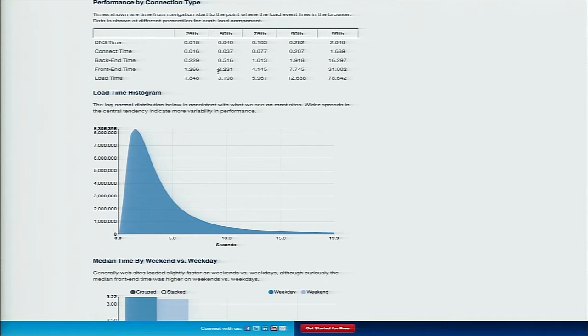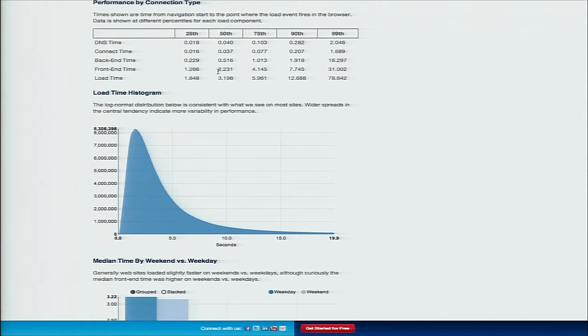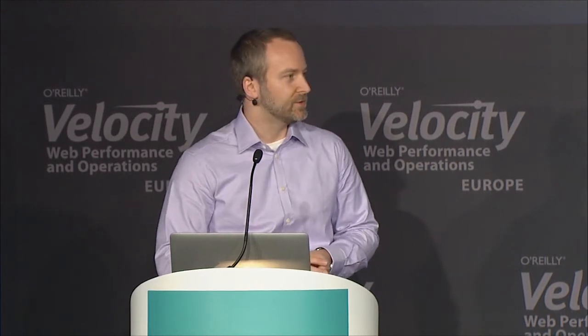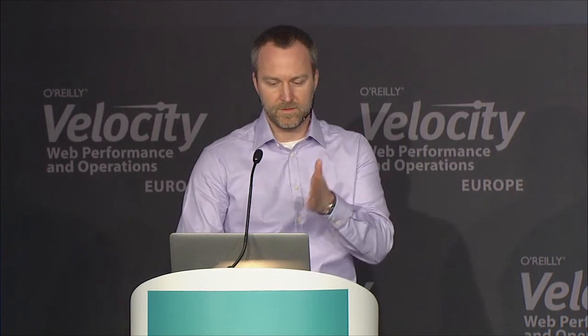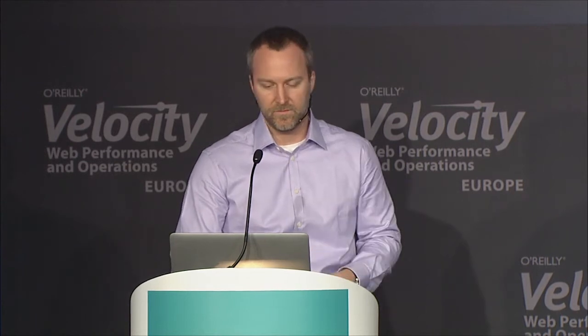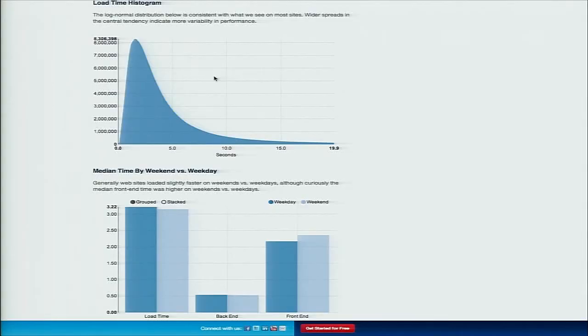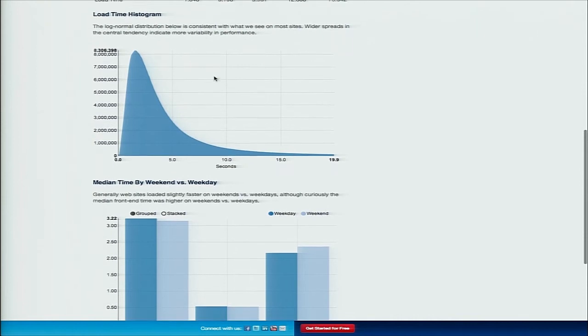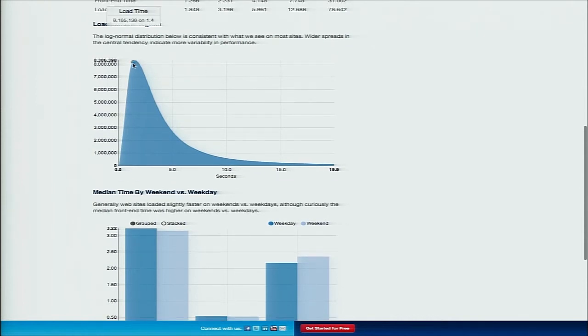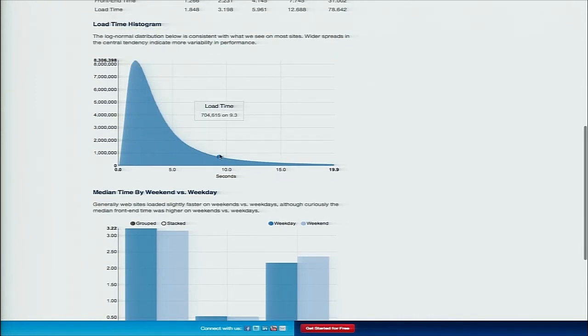That's for those browsers that support reporting that via navigation timing. Backend time, frontend time, and load time. We're using boomerang.js to collect this data, which is the open source JavaScript library that powers Impulse. That means we're able to collect load time from browsers that support navigation timing. But for those that don't, I'm looking at you Safari, what we do is we set a cookie on unload of the previous page and then take the time when the load event fires on the subsequent one.